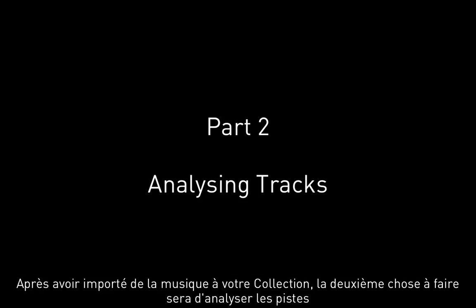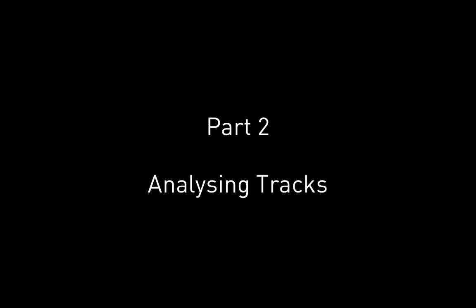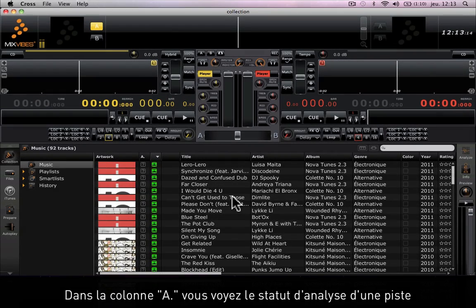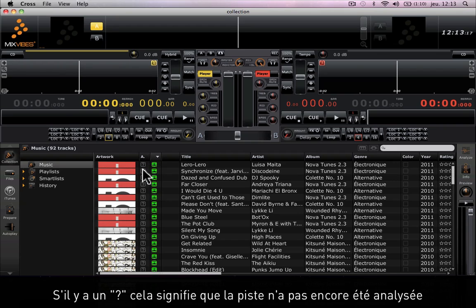Once you've imported music to your library, the second thing you will want to do is analyze the tracks. Under the A column you can see the analysis status of the song. If there's a question mark, it means that the track has not yet been analyzed.